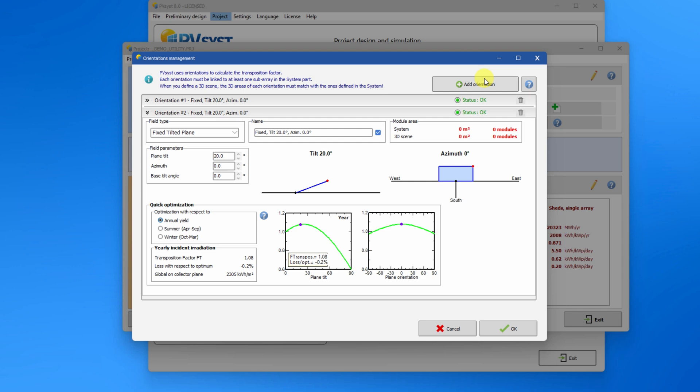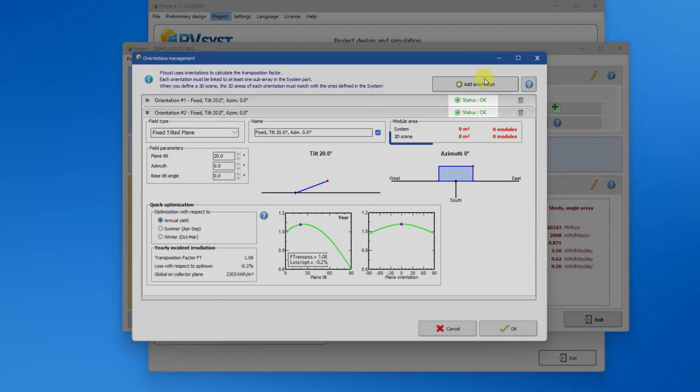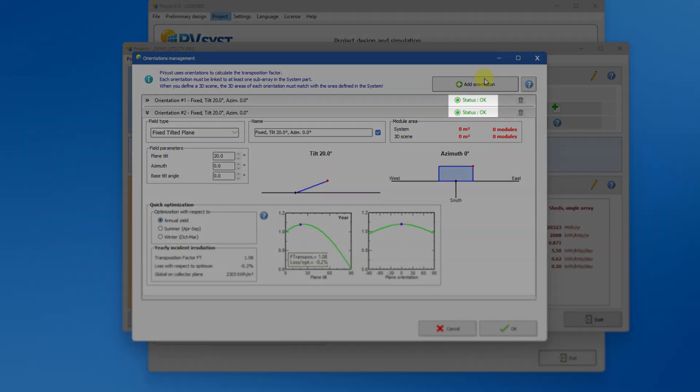In PVSYST 8, there are more checks to guarantee that the 3D scene matches well with electrical system definitions. For each orientation, this frame will give you an overview of the two orientations in terms of area and number of modules. This status indicator will also highlight the orientations with some errors or mismatch between 3D and system modular areas.